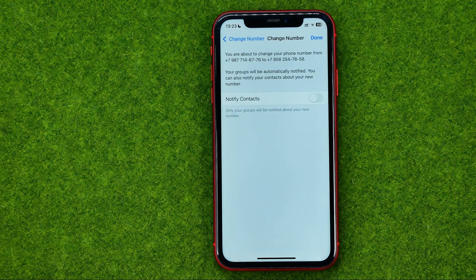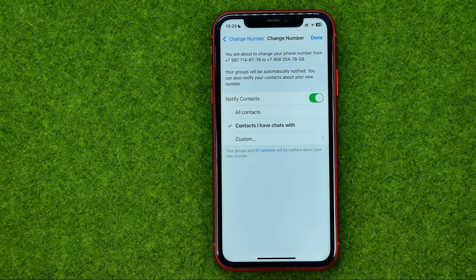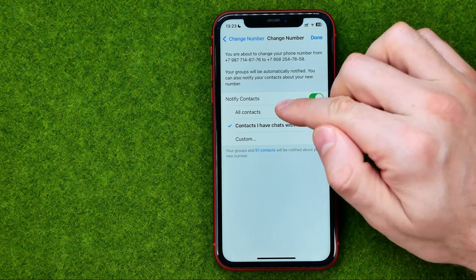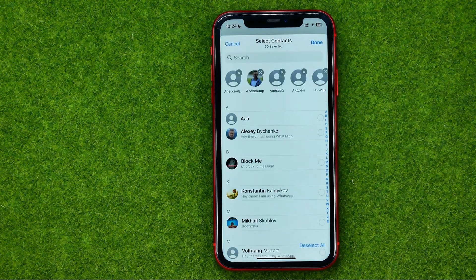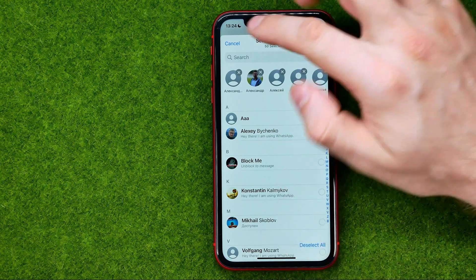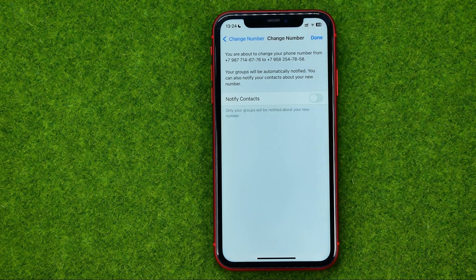Tap Next and then choose whether you want to notify your contacts about your number change or not. If you want to notify them, turn on that option and select all contacts, contacts you have chats with, or custom — to select specific contacts to send a notification. I don't want to send it, so I'll just turn this off.